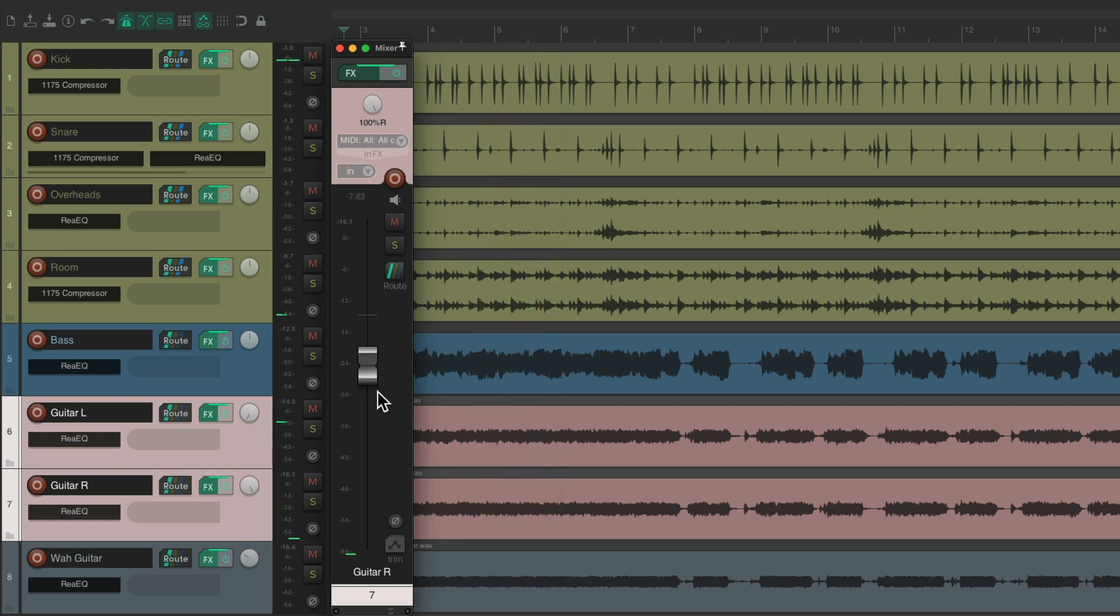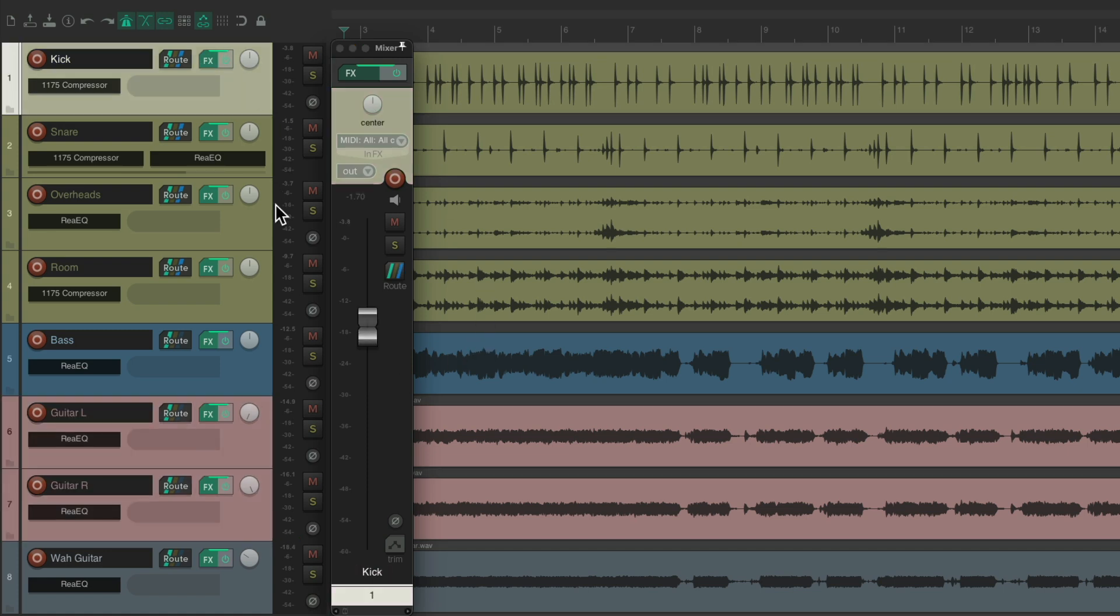We can do the same thing with our drums. Just select all the drums and adjust all the drums together.